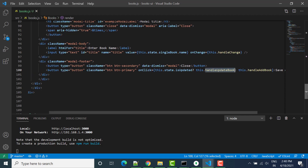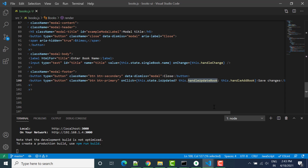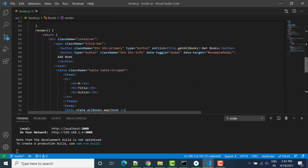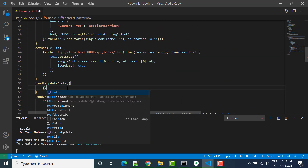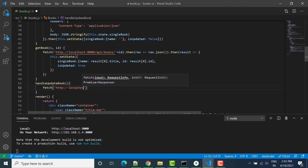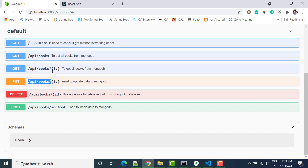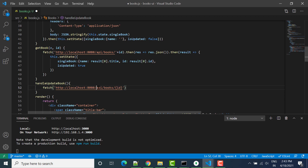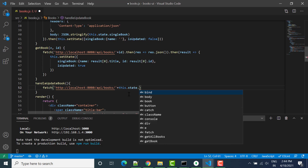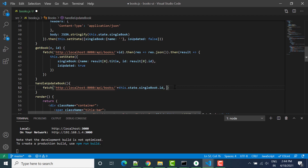We have the update button, and on click if isUpdated is true it will call this method, similar to handleAddBook. In this method we write fetch and then the URL: http://localhost:8080/, then copy the API path. Instead of a hardcoded ID, we use plus this.state.singleBook.id — the ID is now passed dynamically.